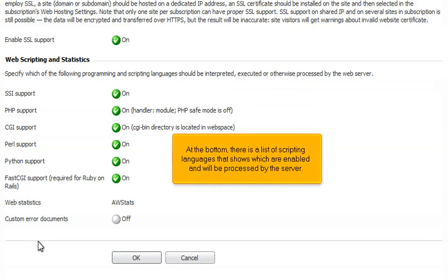At the bottom, there is a list of scripting languages that shows which are enabled and will be processed by the server.